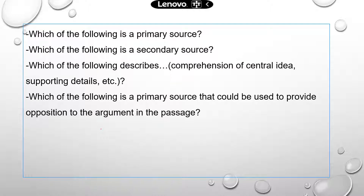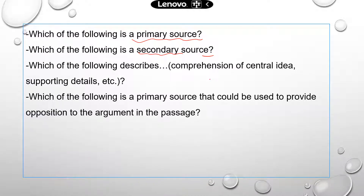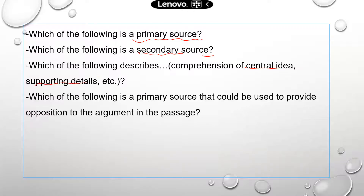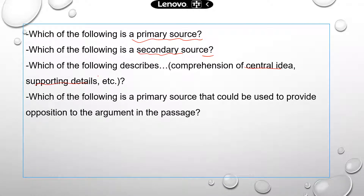Here are some of the question types you may see on the TEAS: 'Which of the following is a primary source or a secondary source?' and questions about locating and integrating information — such as 'Which of the following describes some of the central ideas or supporting details?' and 'Which of the following is a primary source that could be used to provide opposition to the argument in the passage?' — which requires understanding the author's position. Now let's do some practice. The first few questions are individual multiple choice, then there's a passage with questions.